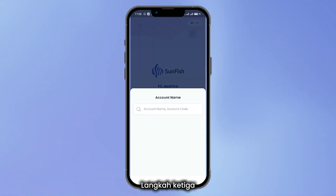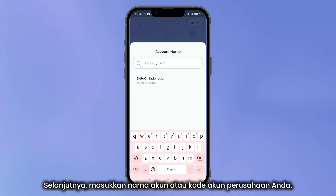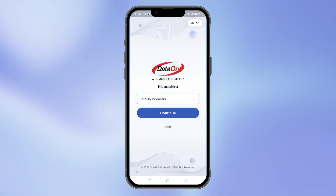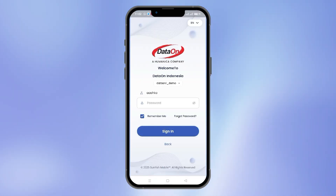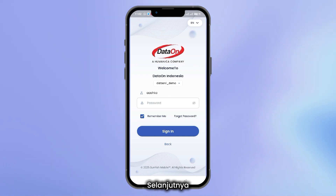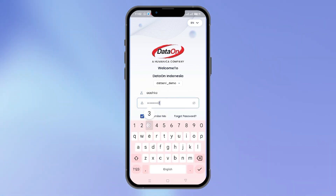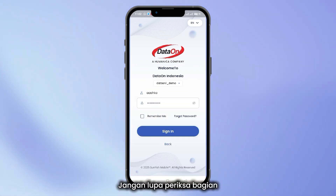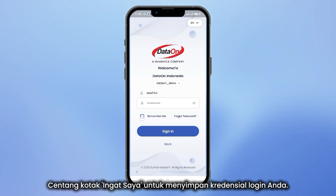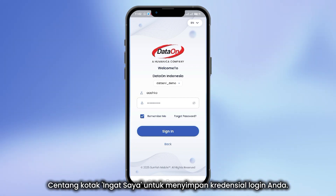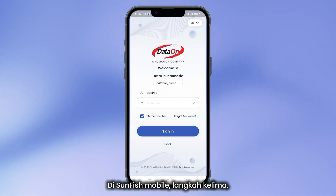Step 3: Then, enter your account name or company account code. Step 4: Next, enter your password. Don't forget to check the Remember Me box to save your login credentials in Sunfish Mobile.